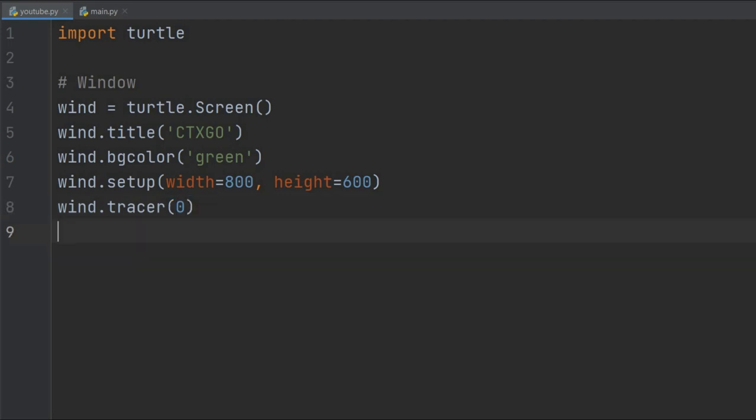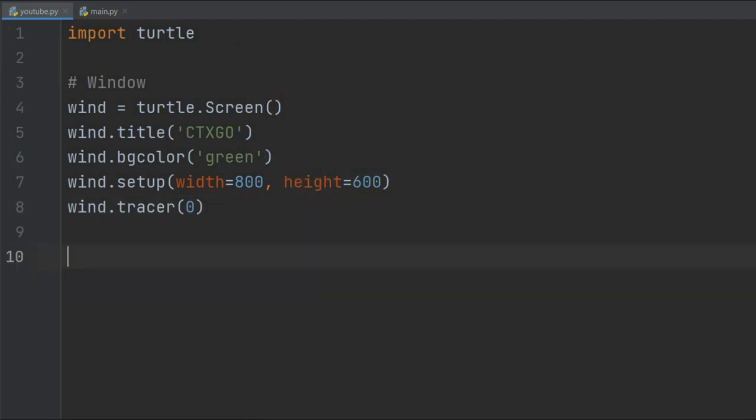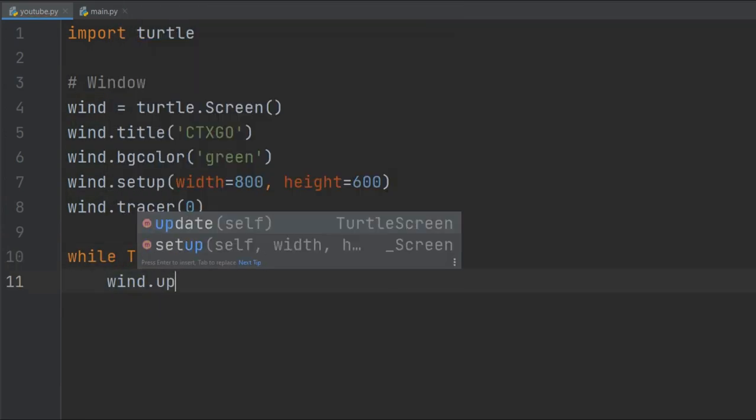Let's run and see what we have. It exits immediately, so we will run a loop to keep it up: while True, wind.update().